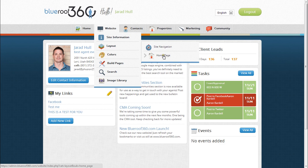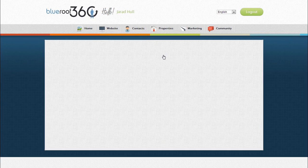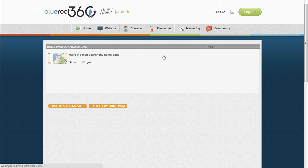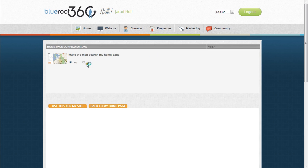By clicking on Homepage, you can choose to make the MLS Map Search your homepage by selecting Yes here.